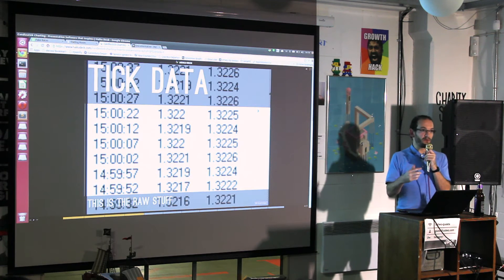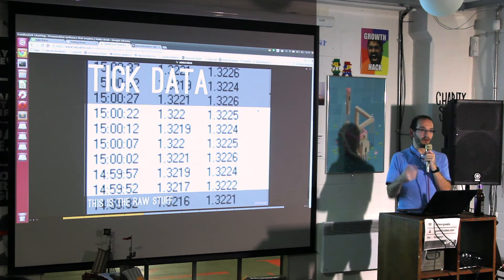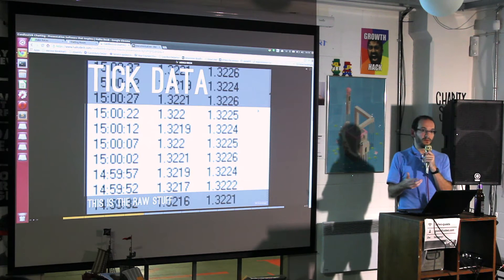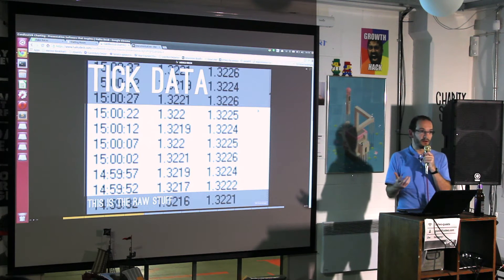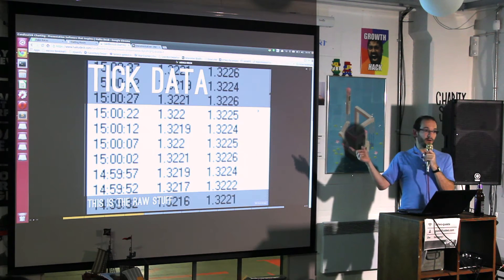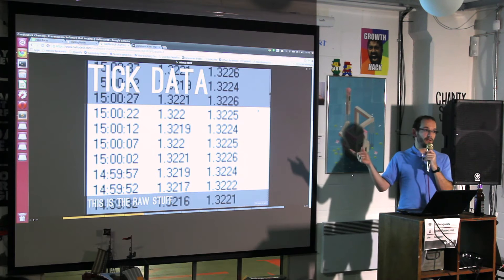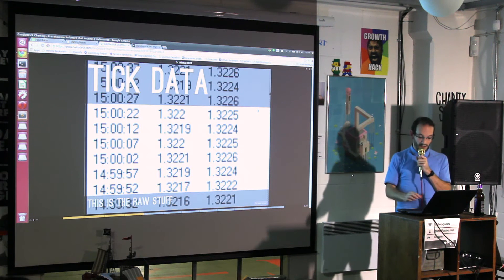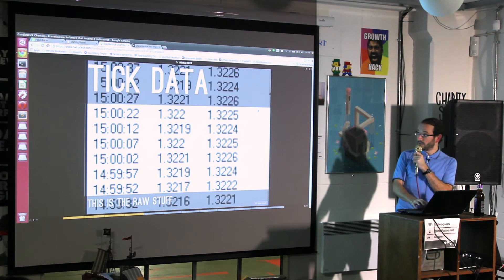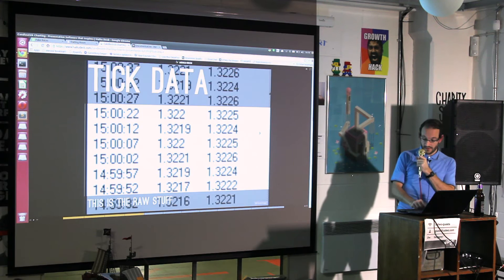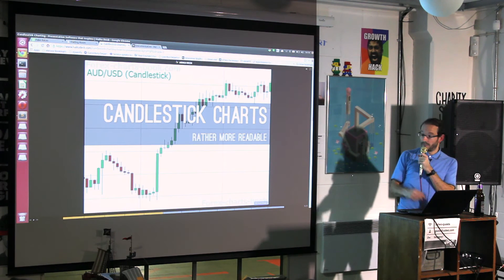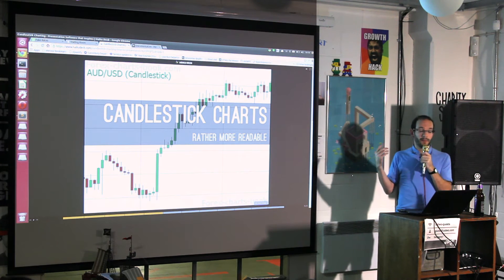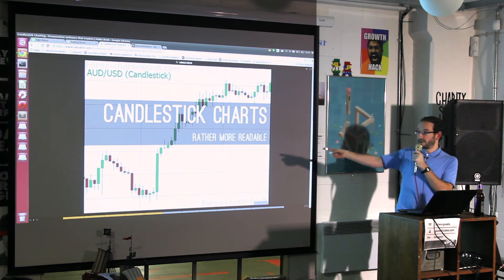In a slow market in the middle of the night you could get one tick every 10 minutes, whereas in a really fast market you could get 50 ticks in a second. Just looking at the tick data or trying to chart it is not terribly useful.